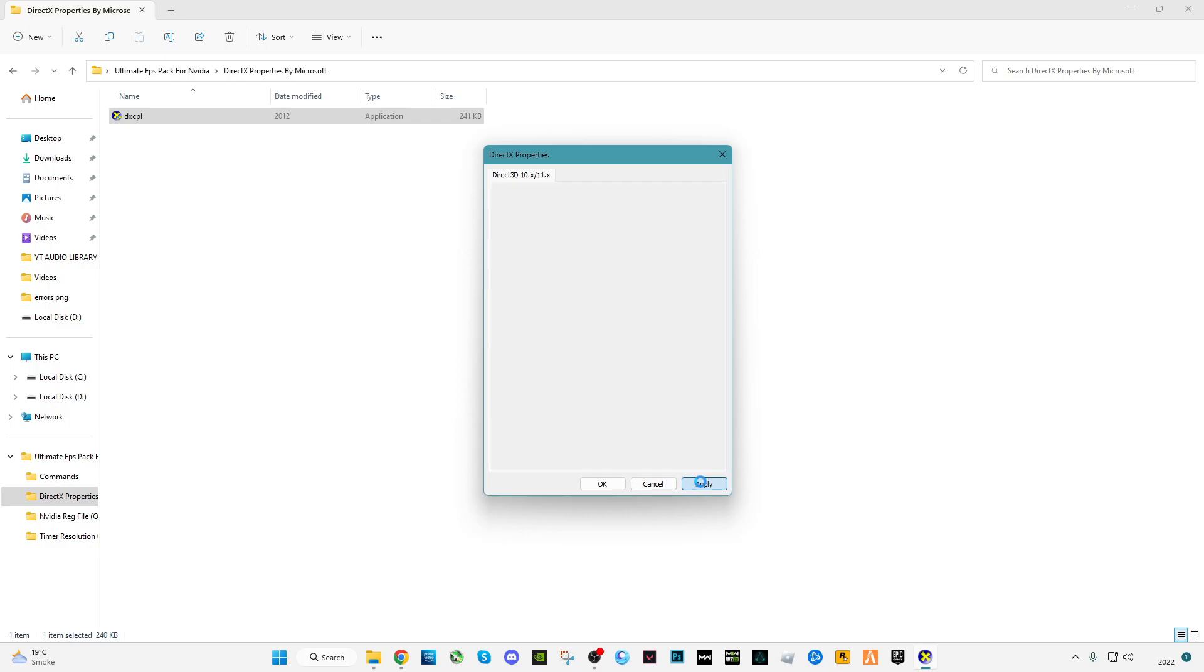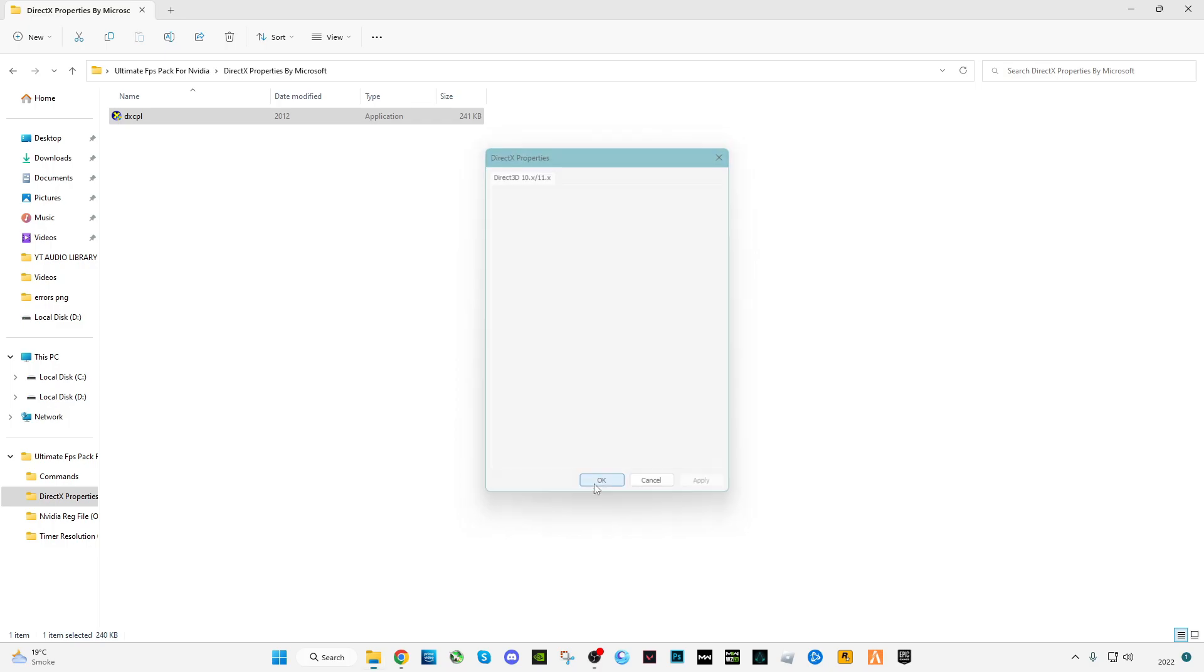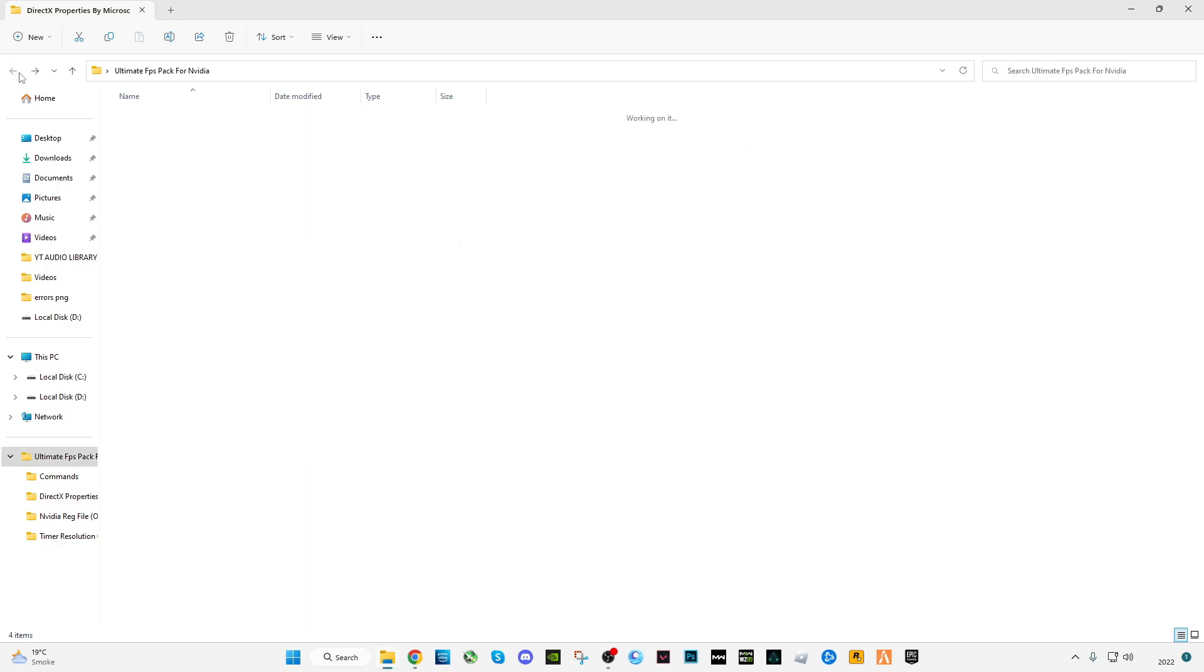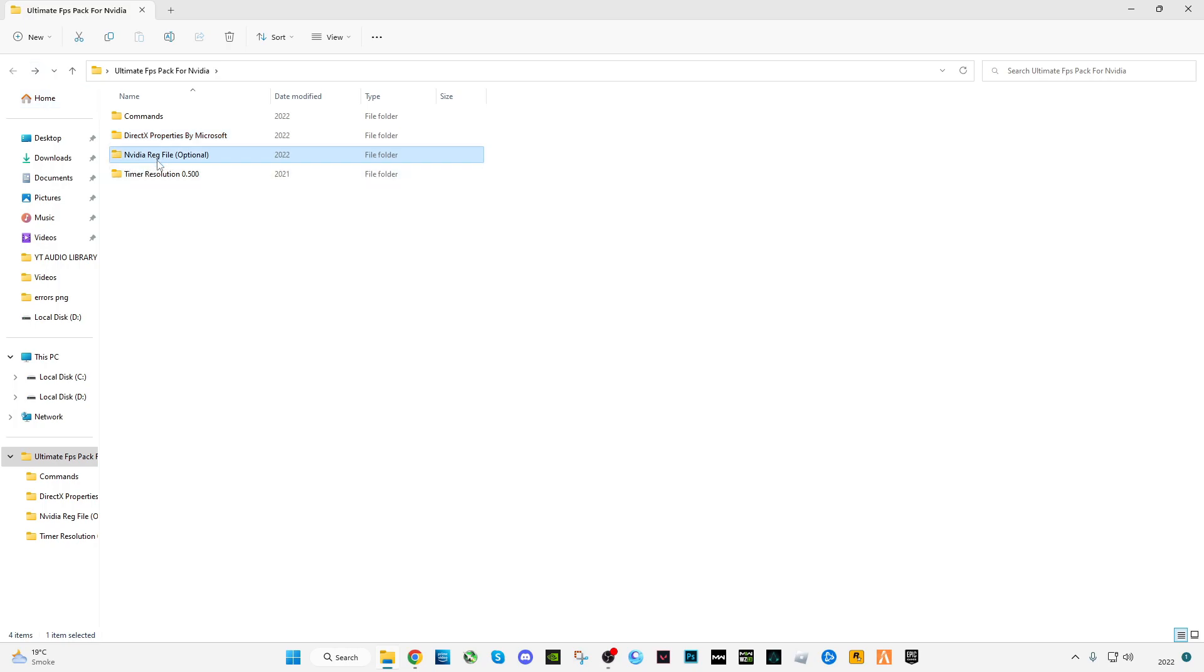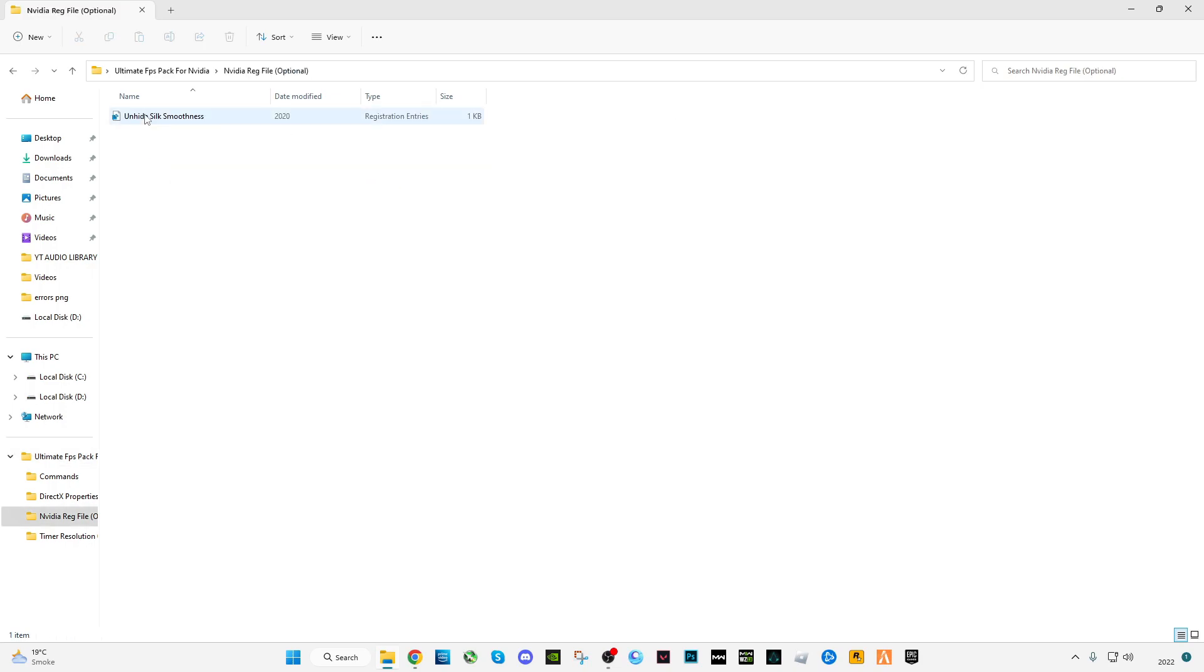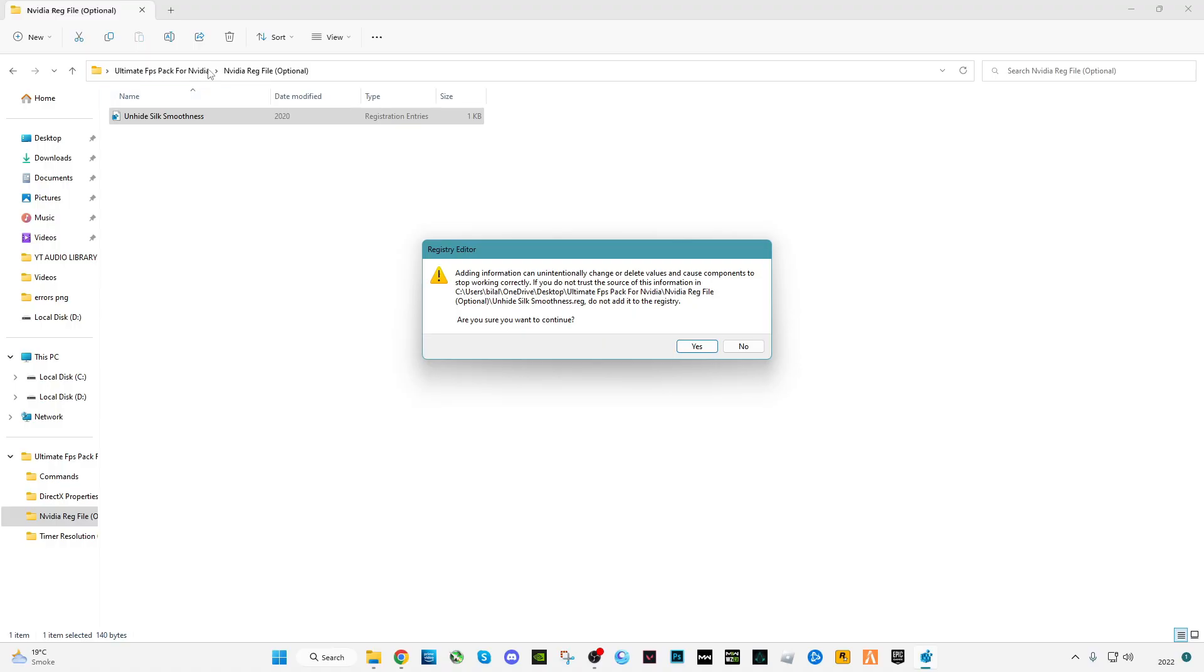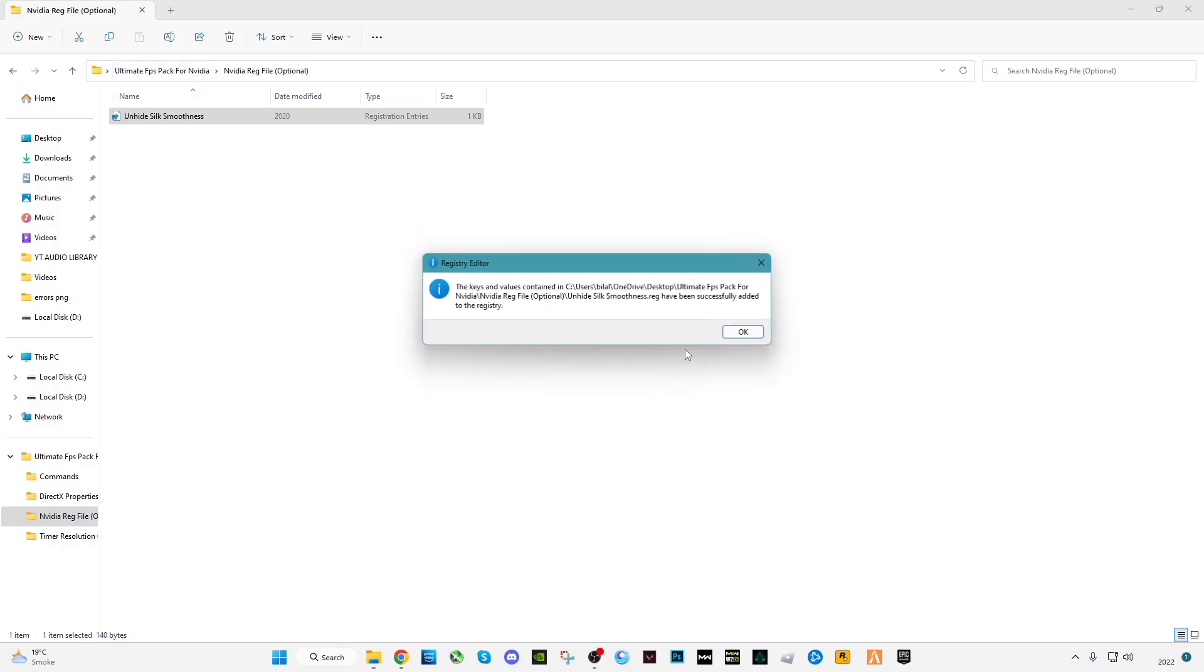Click apply, click OK, go back. This is an optional file. If you want to do it you can do it, or you can skip it. But I'm going to use it. This is Unhired Silk Smoothness. Double click on it and merge the file.